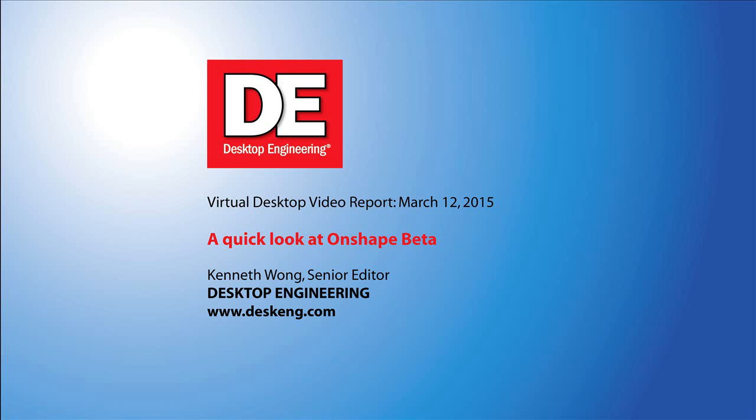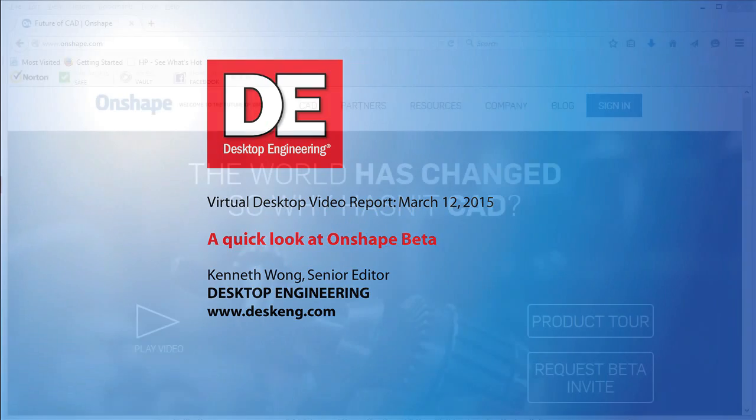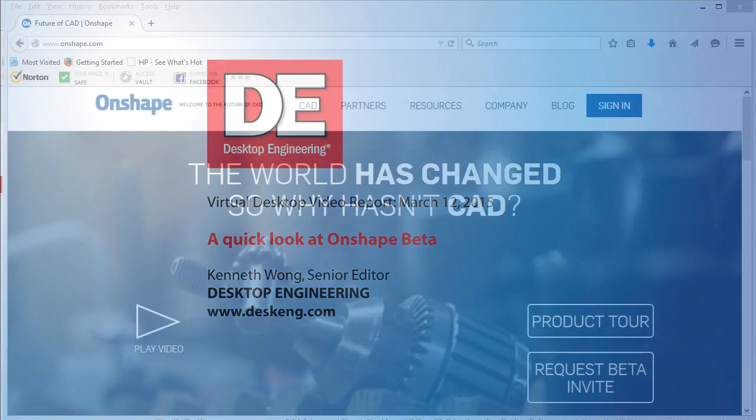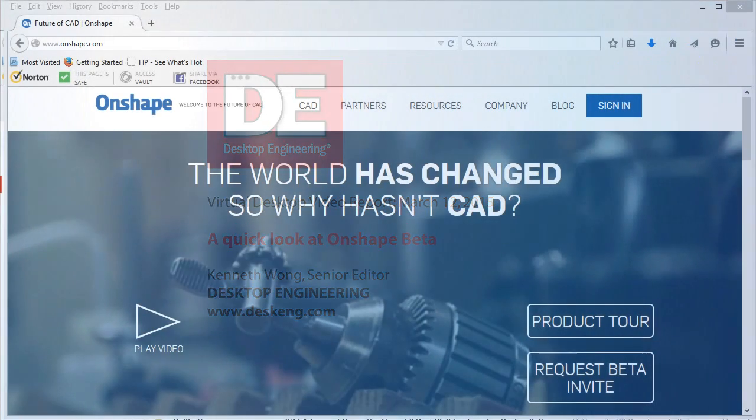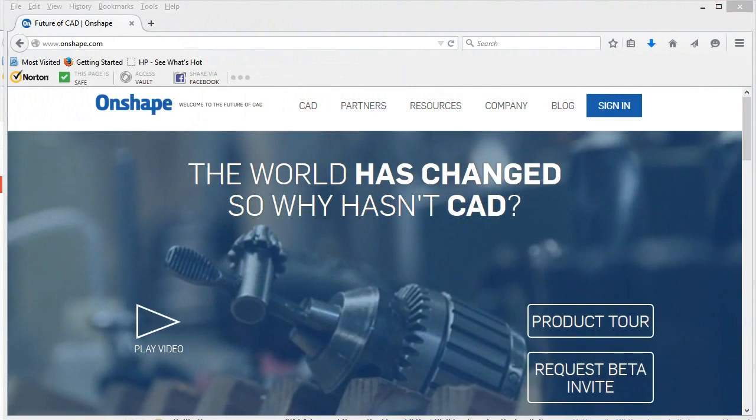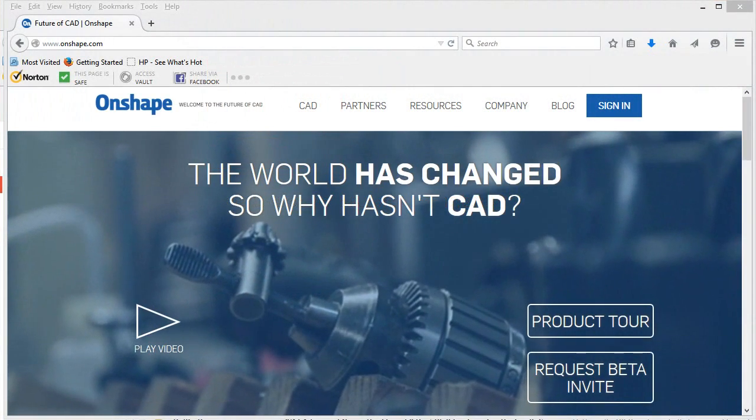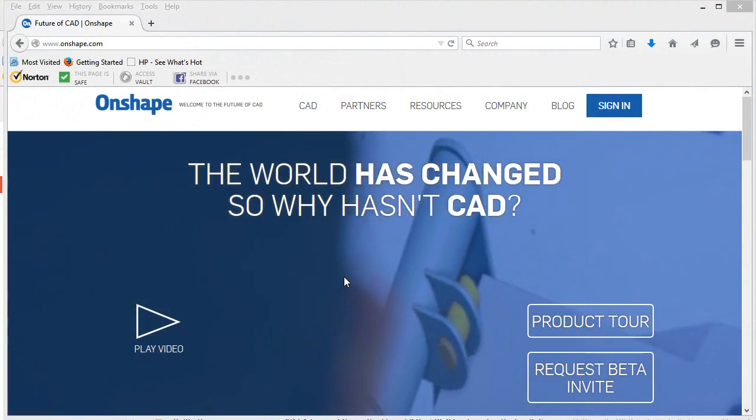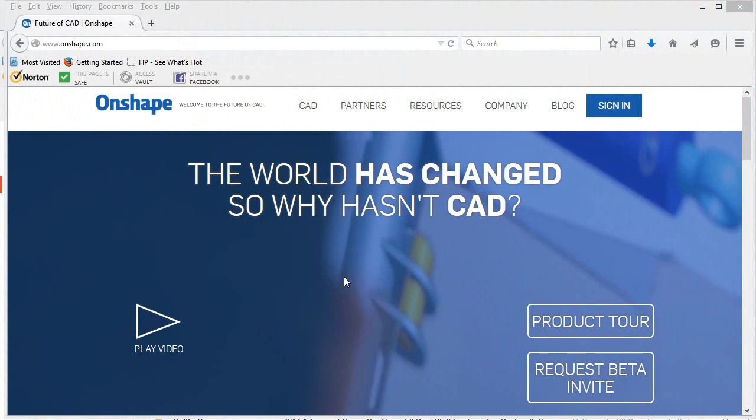Hey there, this is Kenneth Wong, Senior Editor for Desktop Engineering Magazine. This week, Onshape, a new CAD software developed by old hands, made its debut in beta release.